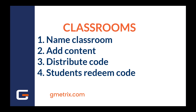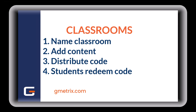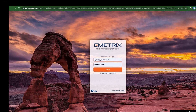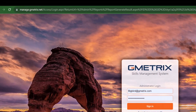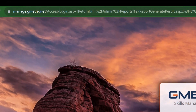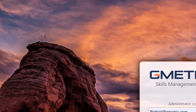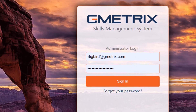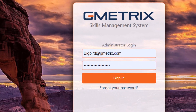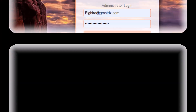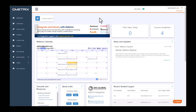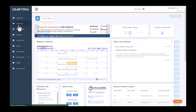I'm going to walk you through these step-by-step. We want to make sure that we are within the management panel by navigating to manage.gmetrics.net. You will then use your admin credentials to sign into the portal. Upon entering the dashboard, you will go to classrooms on the left-hand side.